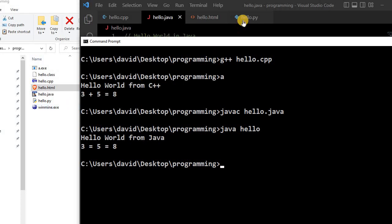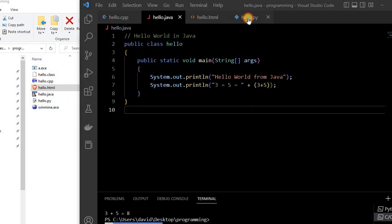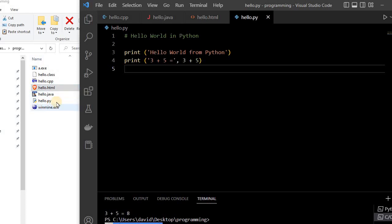So now let's look at Python. So here is a Hello World source code in Python, and this file right here, hello.py.